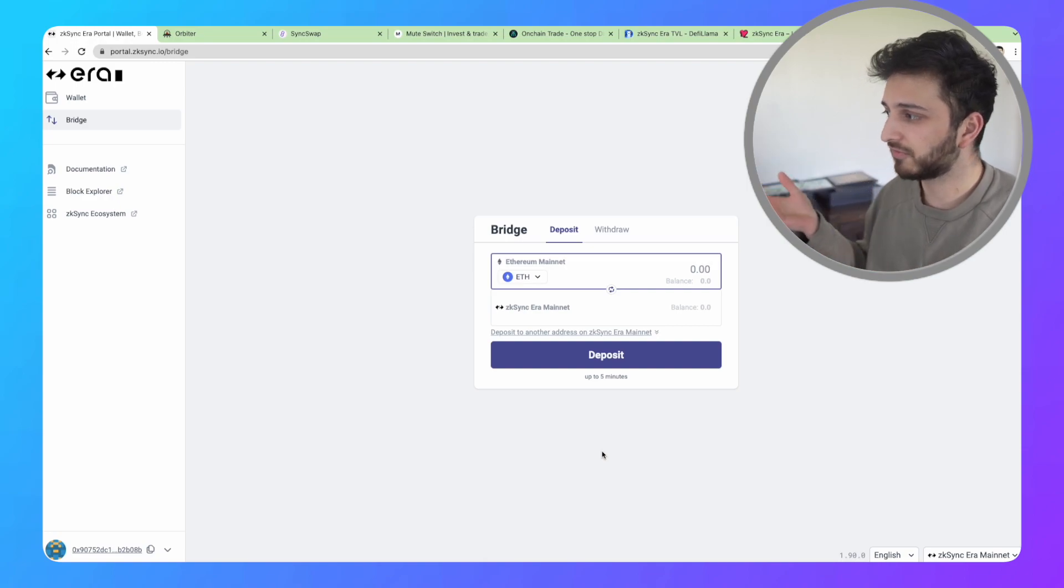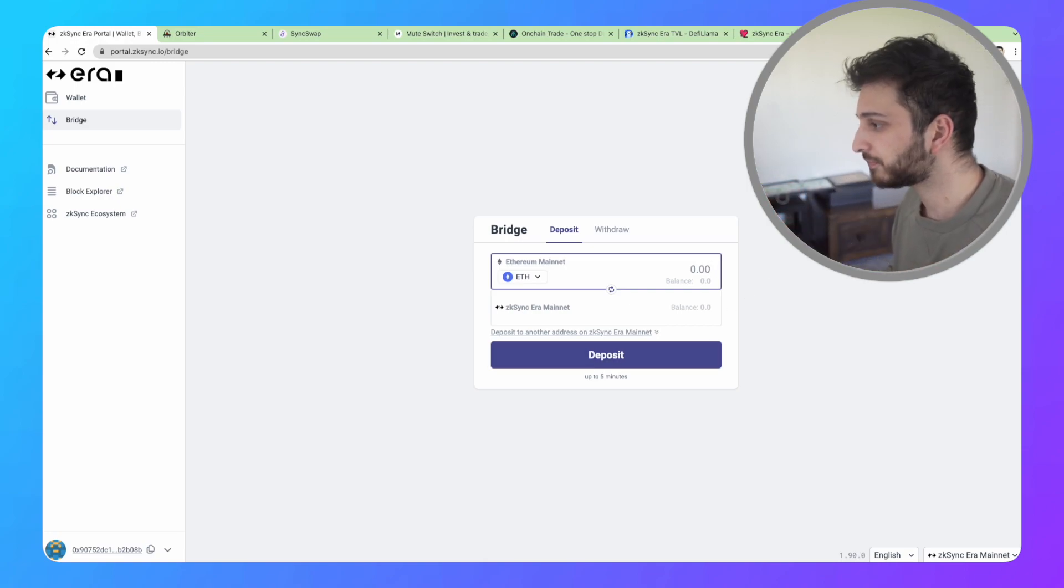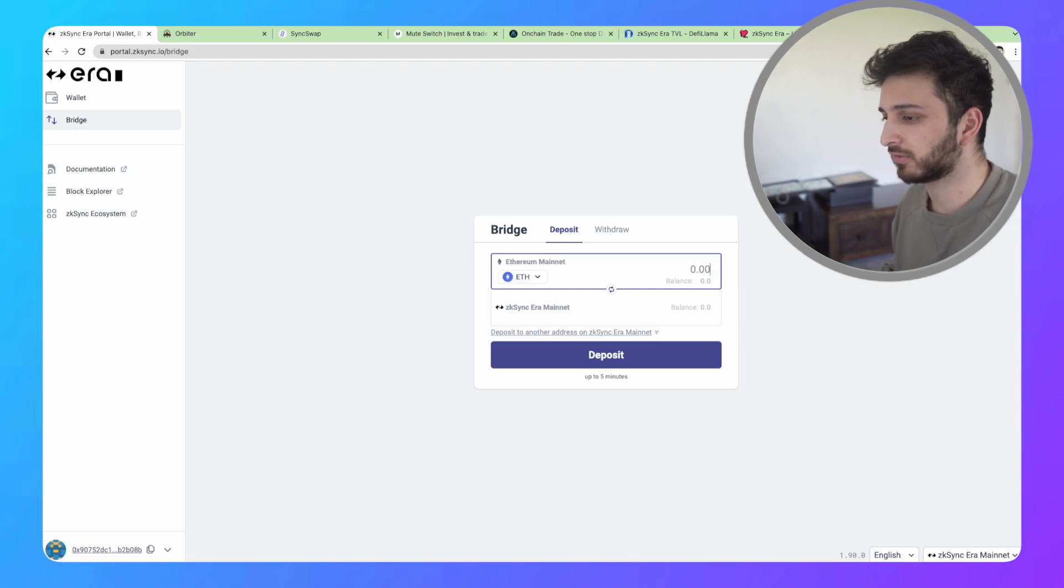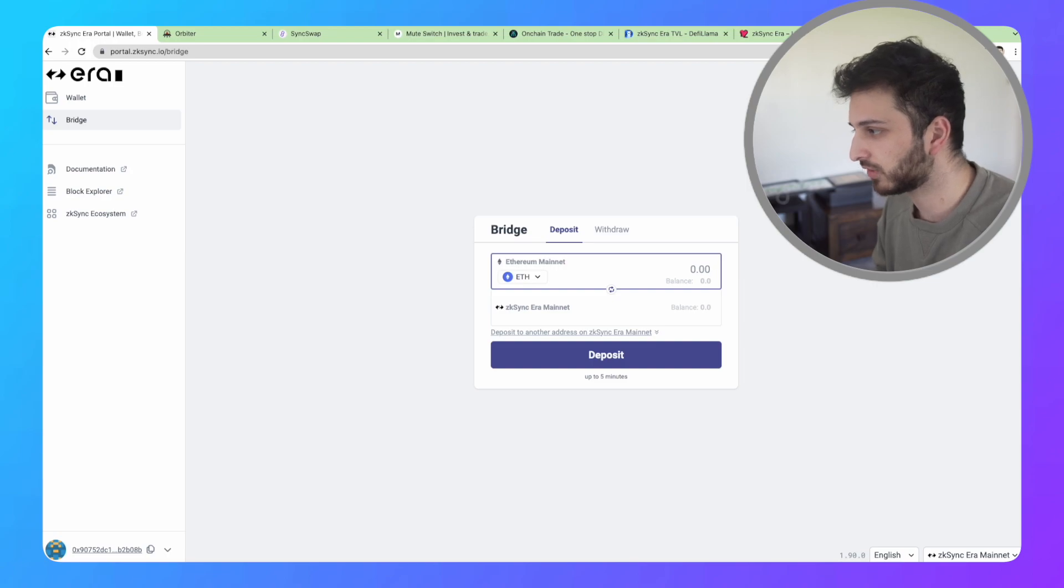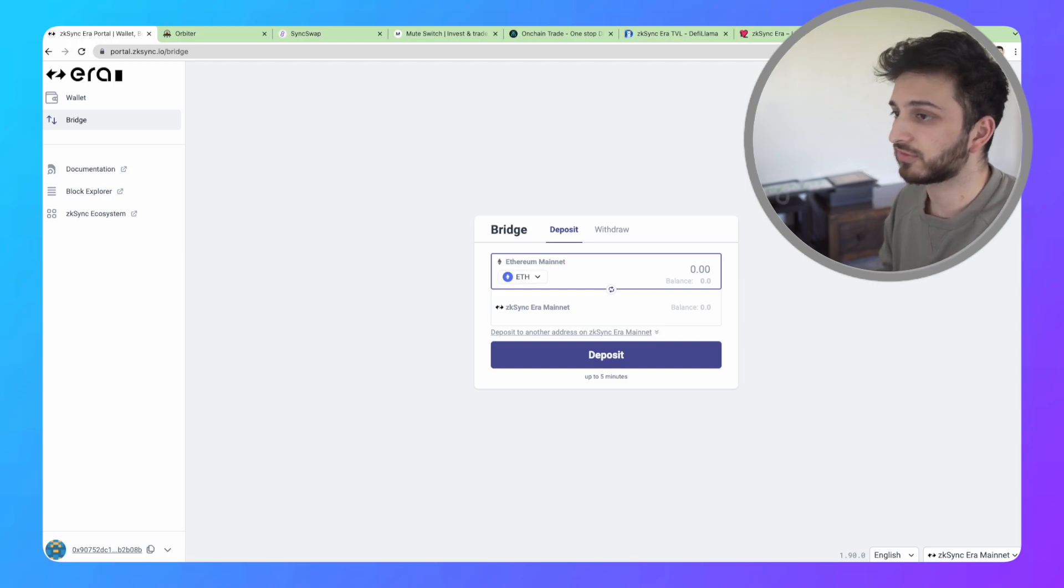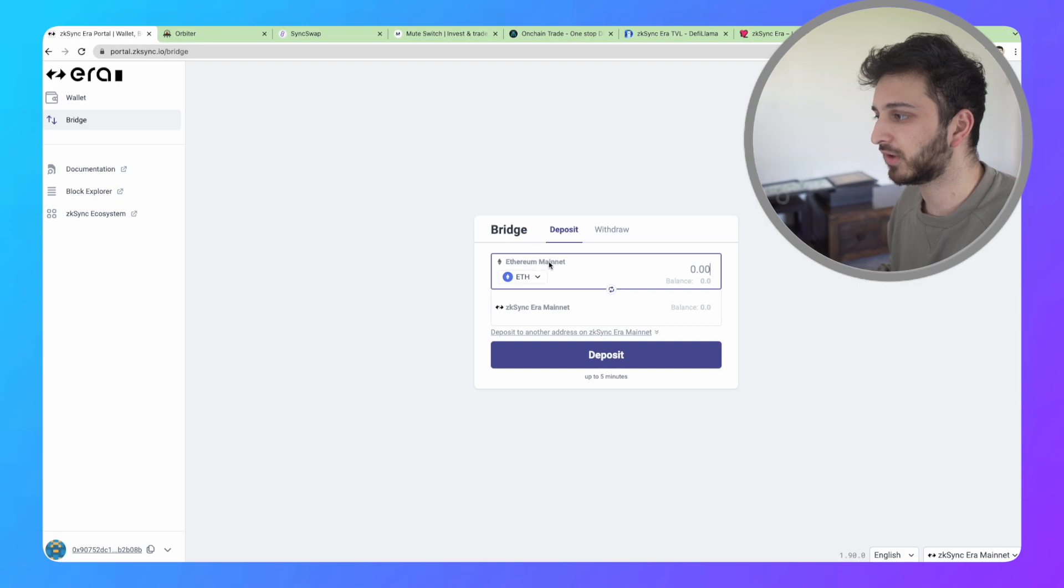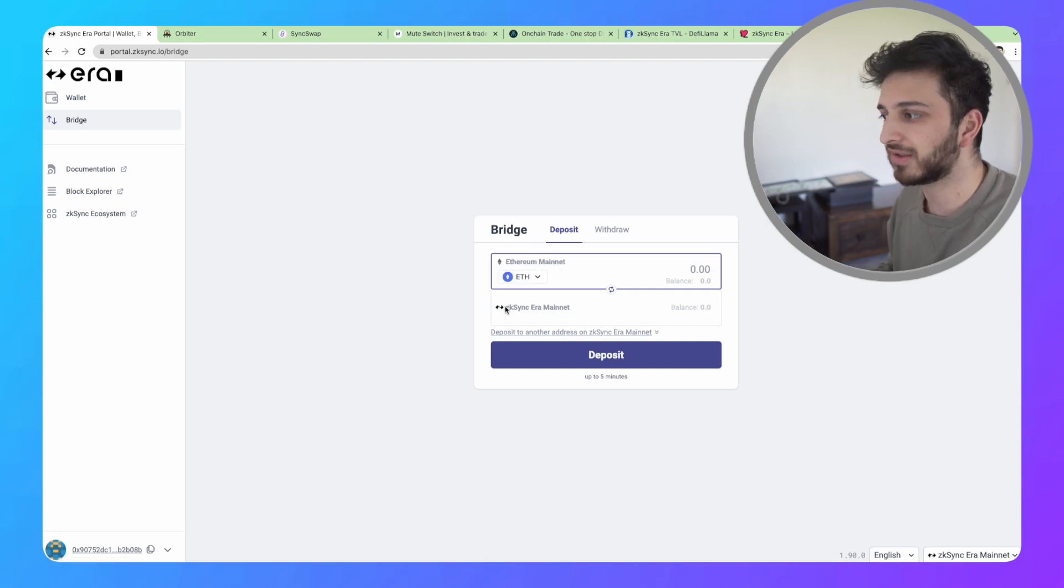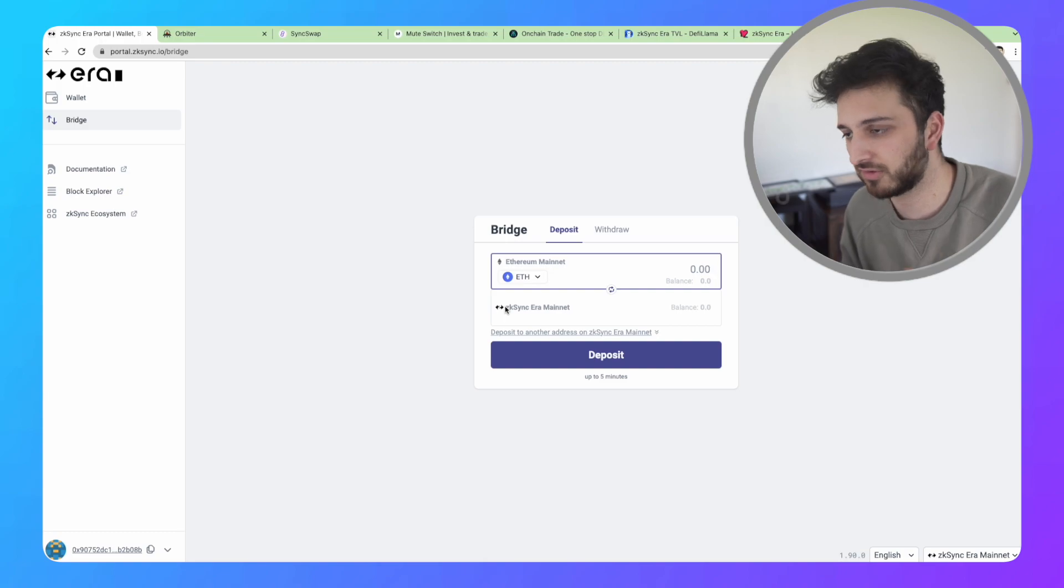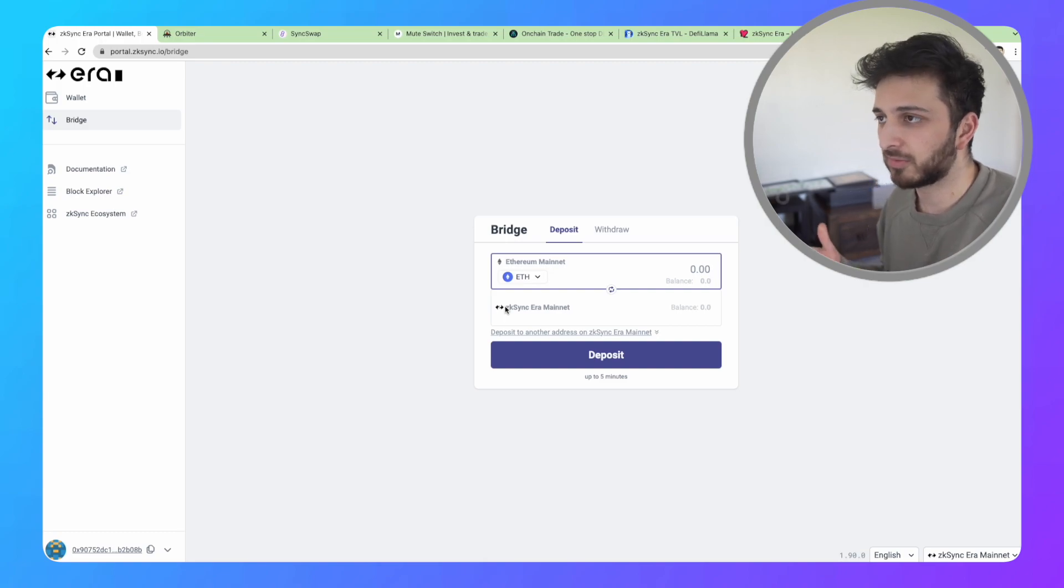The first thing you need to start with is a wallet. You can have any Ethereum wallet like Metamask or Rainbow. The main thing you want to do is bridge over funds from the Ethereum network to the ZK Sync network so you can interact with all the stuff built on ZK Sync.